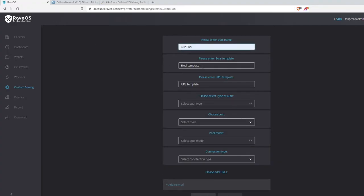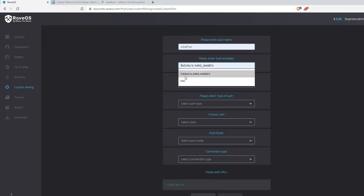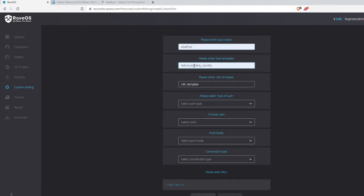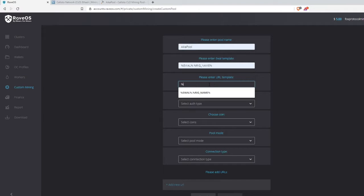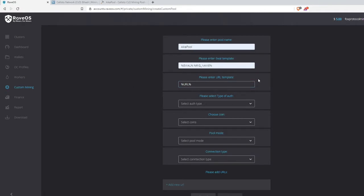In your template it will be: %EWAL% (all caps) followed by a period, then %RIGNAME% — the percent signs are the start and stop markers and the period separates them. This tells the pool to use your wallet address and then the name of your worker. It also wants a URL template, which is simply %URL% — just the percent signs wrapping URL. That gets you past the hard part.